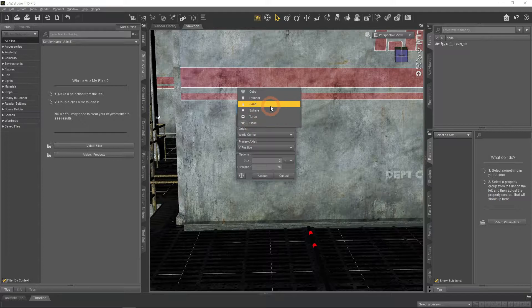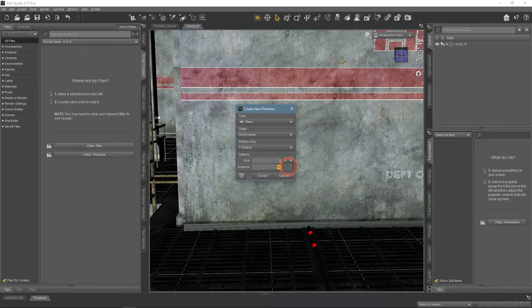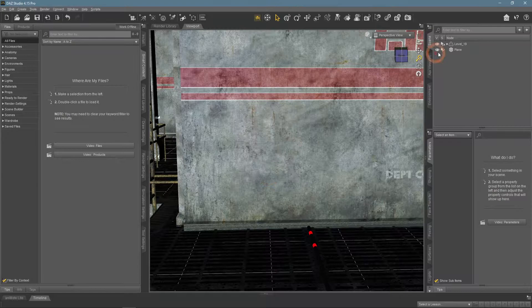The perfect object for this is a plane, as it is very simple and is basically a flat surface for the image. Lower the divisions, as there is definitely no need for more than one.